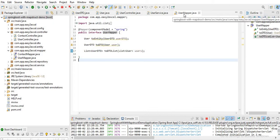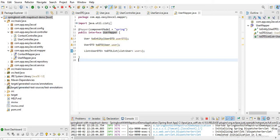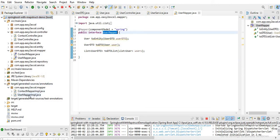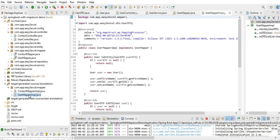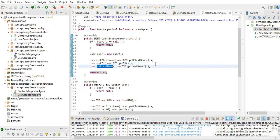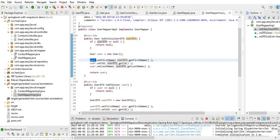If I go to the UserMapper implementation class — it's present inside target/generated-sources/annotations — at build time MapStruct automatically generates the implementation class for this interface. Here is UserMapperImpl. When we convert toEntity — that means UserDTO to User — you can see only firstName, id, and lastName are set. For emailId and phoneNumber there is no setter method called, because we have different field names and MapStruct was unable to map those two fields.